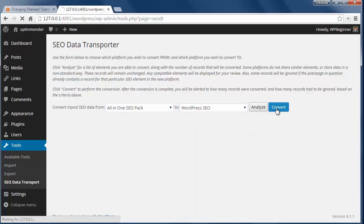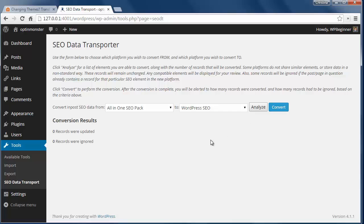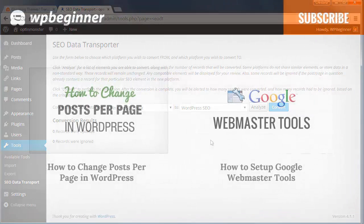You can either choose to analyze what will be converted or just click convert. Once you click convert, all your SEO data has been transported to the new theme or plugin.